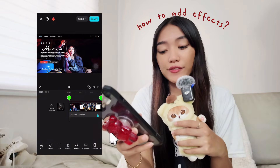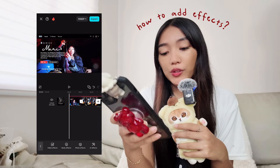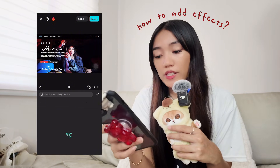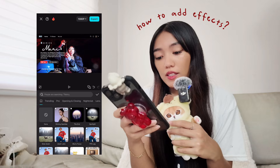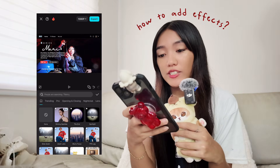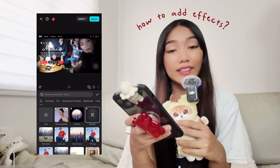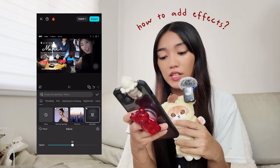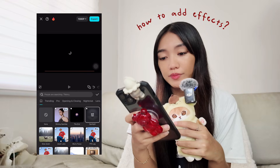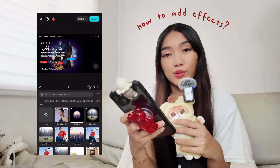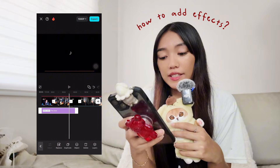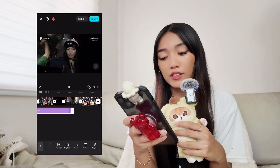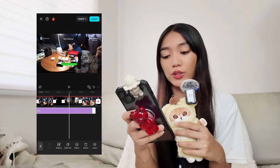For effects, there are different video effects, body effects, photo effects, and AI effects. I normally use video effects — from my bookmarks I choose spotlight to highlight a part, and you can choose the speed of how the effects appear. You can also choose the length of the effect and up to what part of your video it will show.